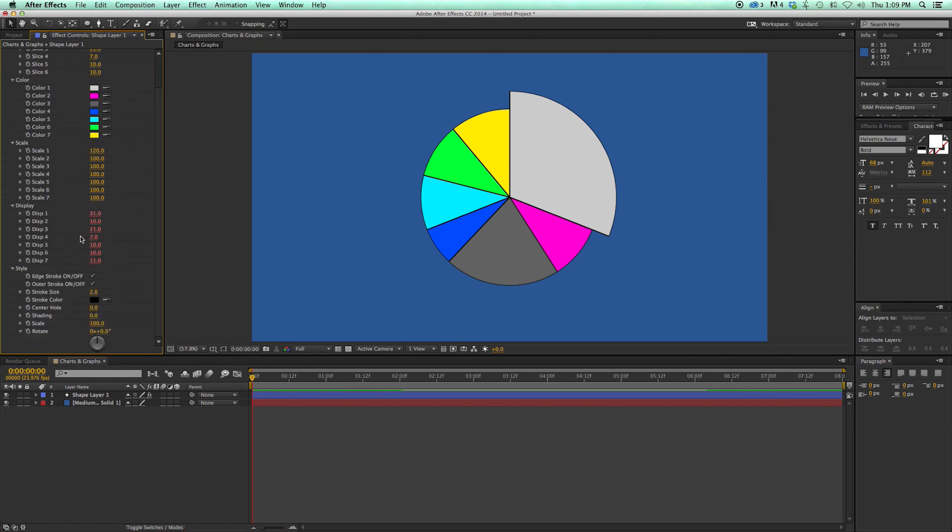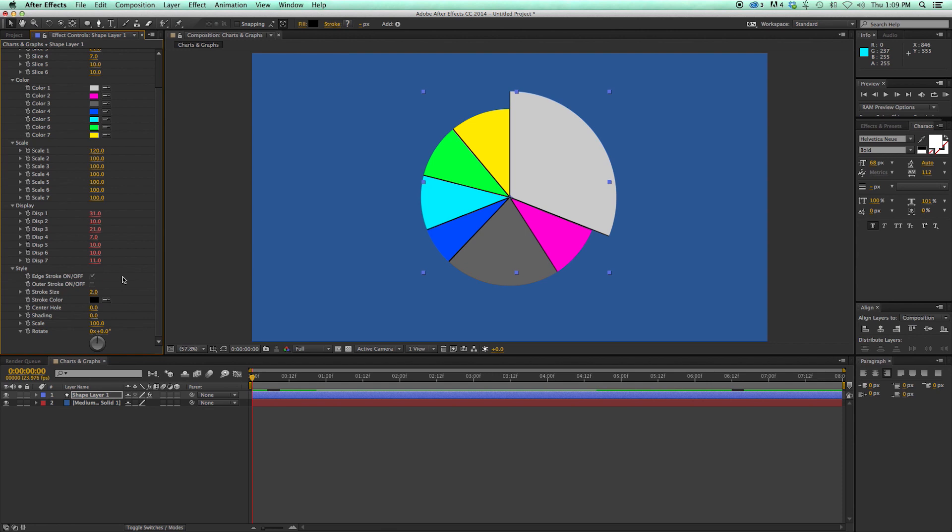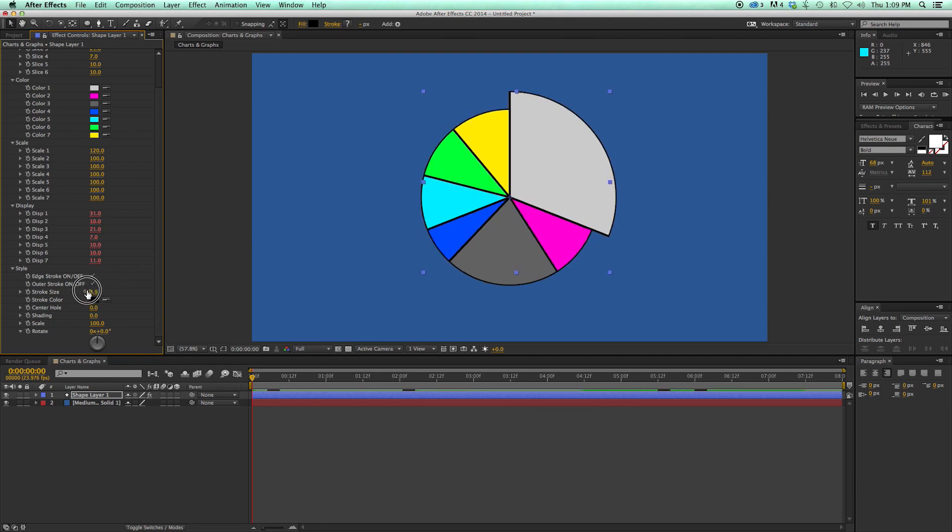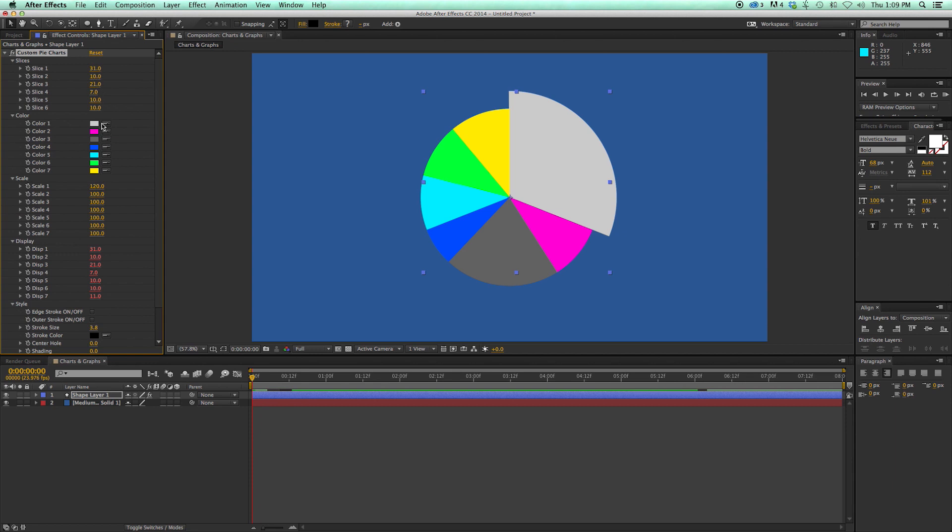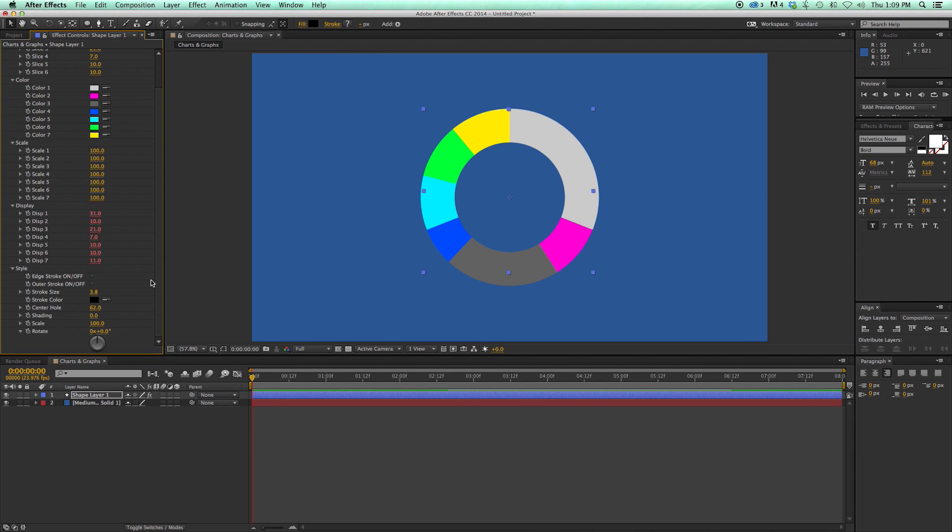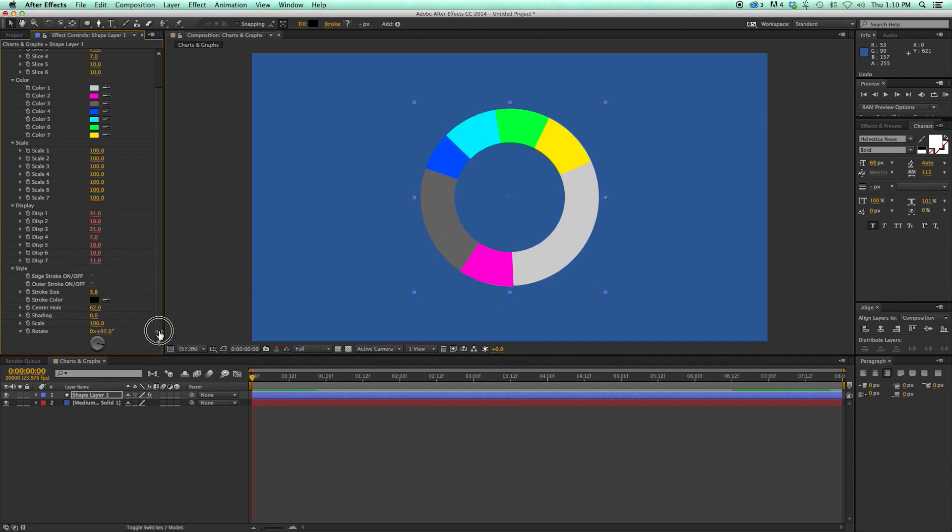And then style. So with the style, I can come in. I can turn off the inner edges. So those edges. I can turn off the outer stroke. Turn them off both. I can change the stroke size. And stroke color. Also, let me go ahead and change this scale back down to 100. Also, I have this center hole, which will create kind of more like a donut-shaped pie chart. Now I'm getting hungry. And then we have shading. So if you don't want it so flat looking, you can shade it. Give it a little bit of a bevel. Scale it from here as well. And rotate. So that's pie charts.